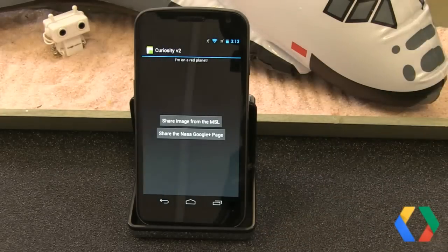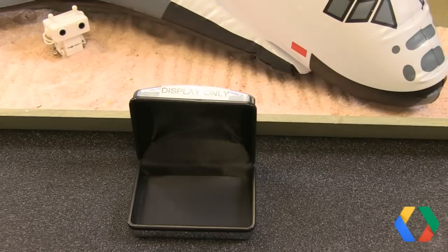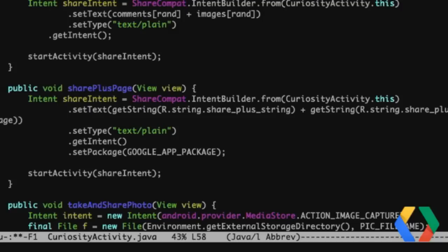The next thing we're going to do is show you how you can effectively direct the share intent to a particular application. In our case, we're going to open up the Google Plus app to handle the intent. So for that, we're going to share the Google Plus page. We build the same sort of share intent using the intent builder in ShareCompat, getting a string that talks about sharing the NASA Google Plus page. Then we add in this line called setPackage, and all we're doing is setting it to the Google Plus application package on the Android phone. This allows the share intent to be directed towards the Google Plus app.